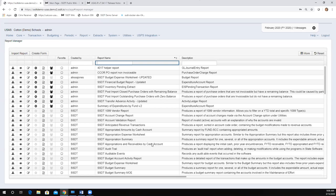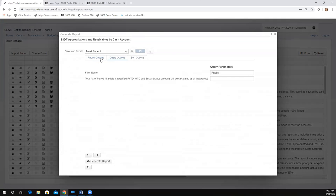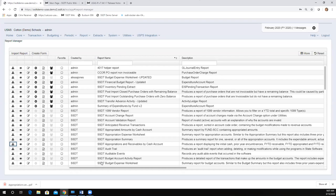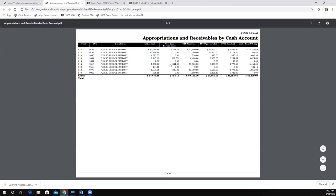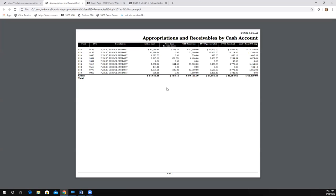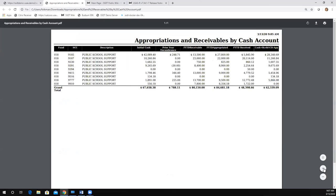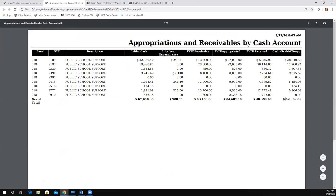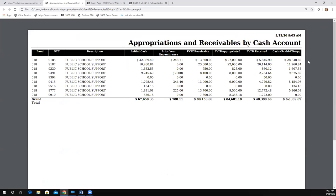The next one is the appropriations and receivables by cash account report. I have a filter entered just to run it quickly for today's training. The update added a last column — cash plus receivable minus the carryover minus the appropriated — basically a calculated field. This is similar to the classic APCOM report. Instead of rewriting an entire new report, we created this field so this existing report can be used for that purpose.